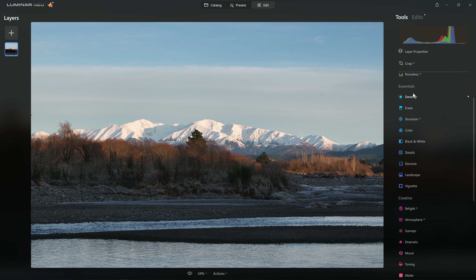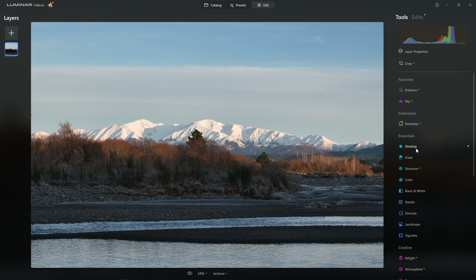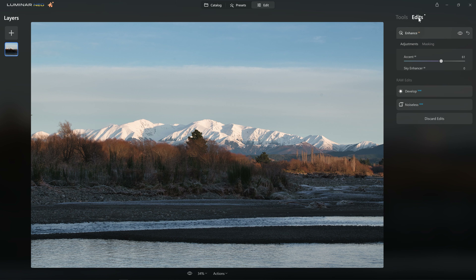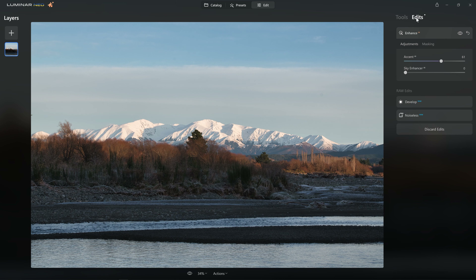But if you are using a raw photo and you don't see Develop Raw, chances are you've already applied a different tool which takes it away from raw. The only way to access it is to jump into the Edits tab in the top right, where you will see the Develop Raw tool is still accessible — it always sits at the bottom of the stack along with Noiseless Raw. You can do all of your raw editing first and then the other tools sit on top of that.